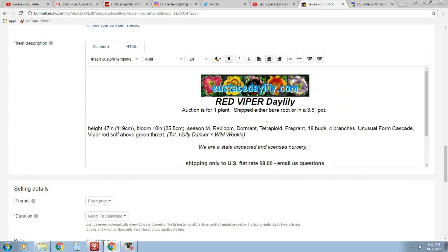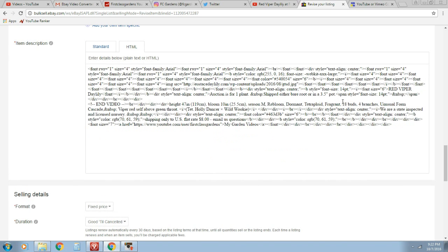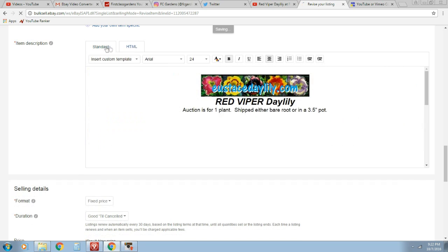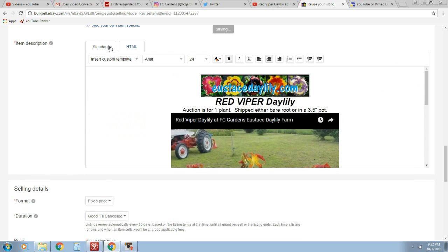So I'm going to pick a spot where I want this video. I kind of want it to be right in between these two sentences here. Right after pot is what I'm going to look for in the HTML tab. So here it is right here. Right after the period after pot, I'm going to Control-V. Control-V dumps it in there. Now to look at it, you're just going to go to the Standard View.